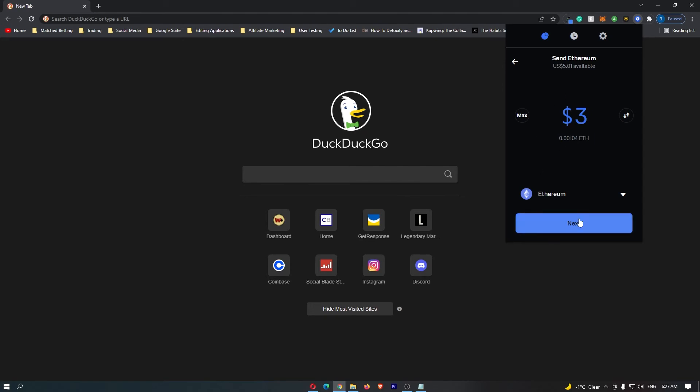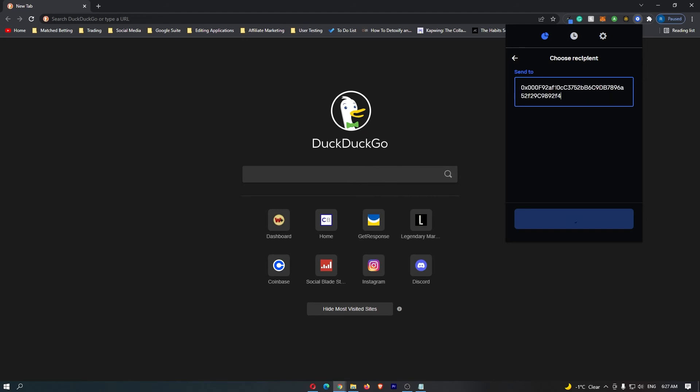Once you have selected that, click next. Now it's going to say choose recipient, send to. This is where you want to paste in the wallet address that you just copied. Once the address is pasted in, click on this wallet button right here.